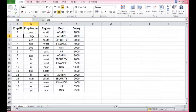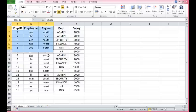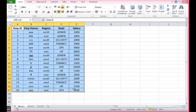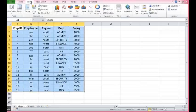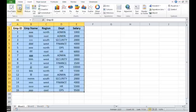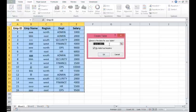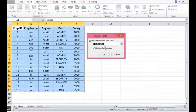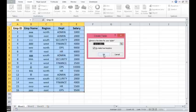So let's see how we can do this. I will select this data, then I will go to insert. I will click on table. We can see that entire range is selected. I will click on OK.